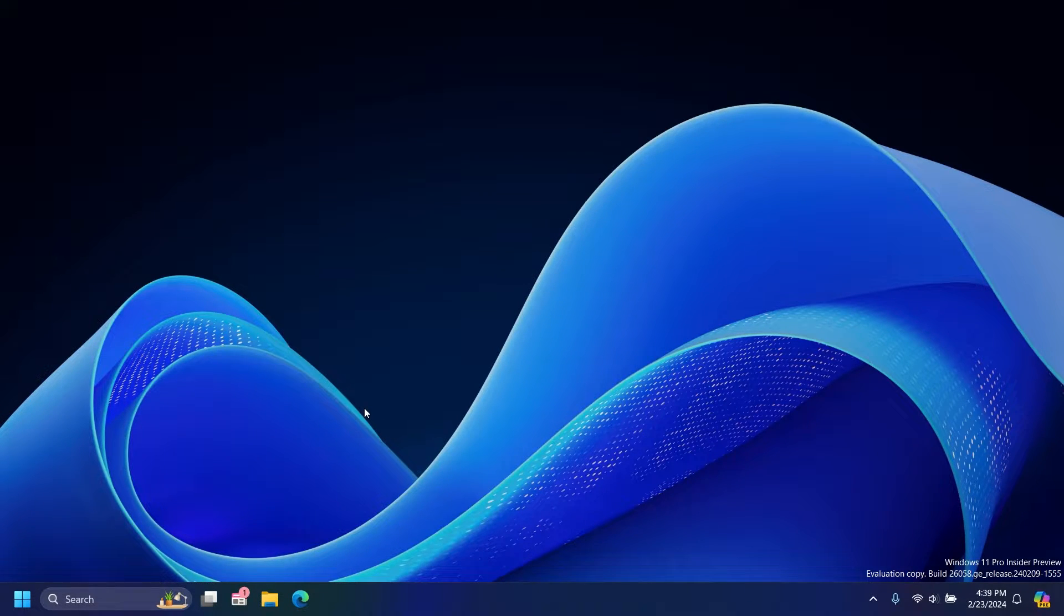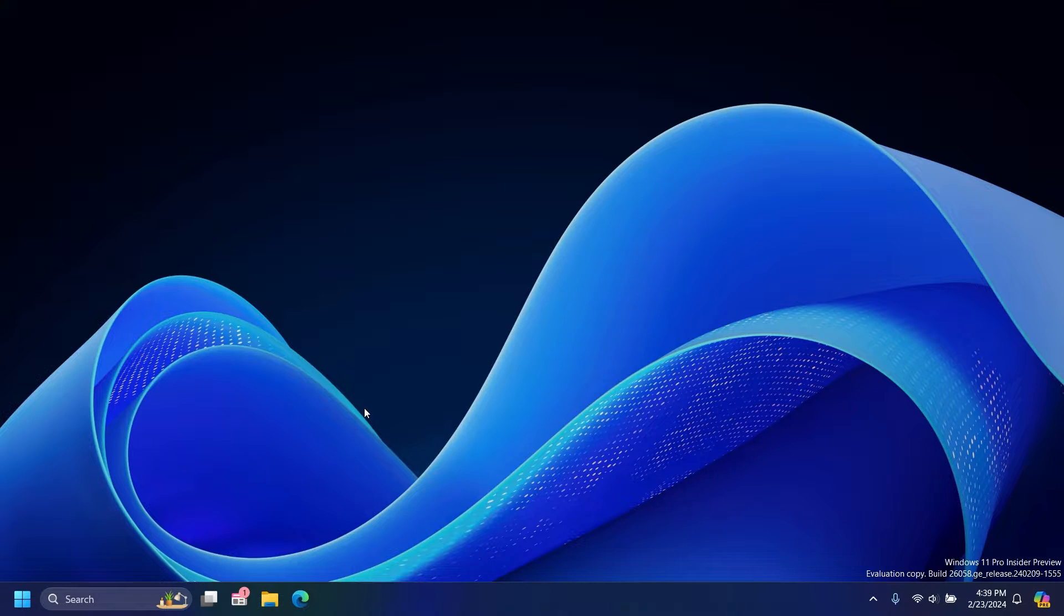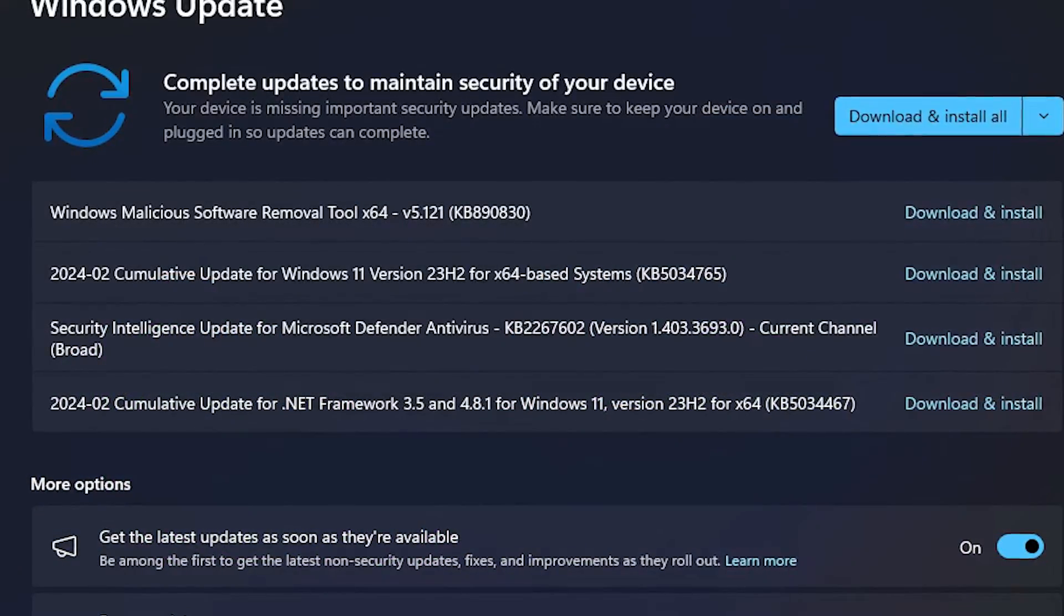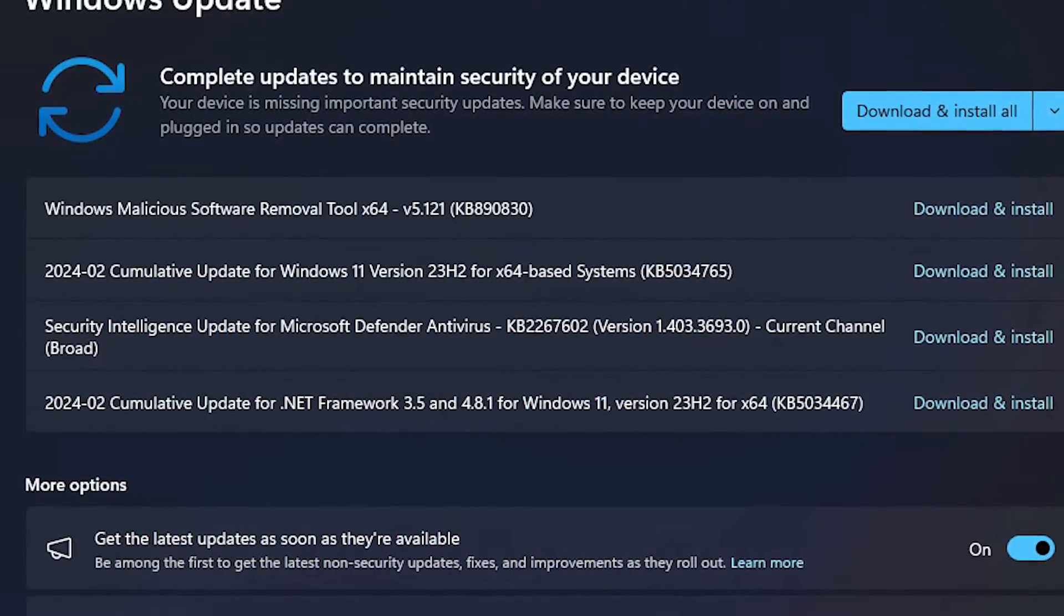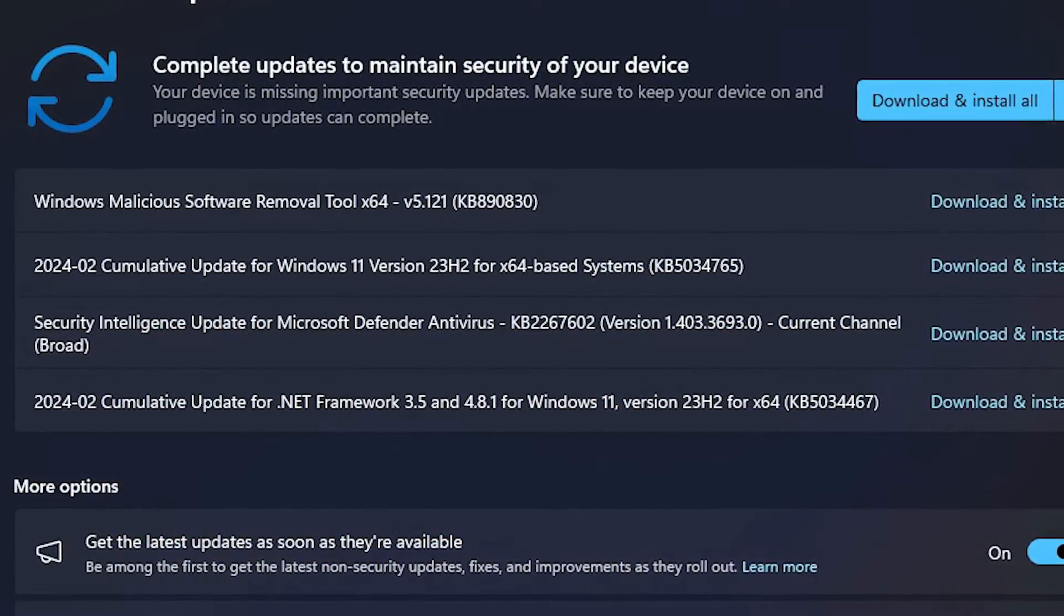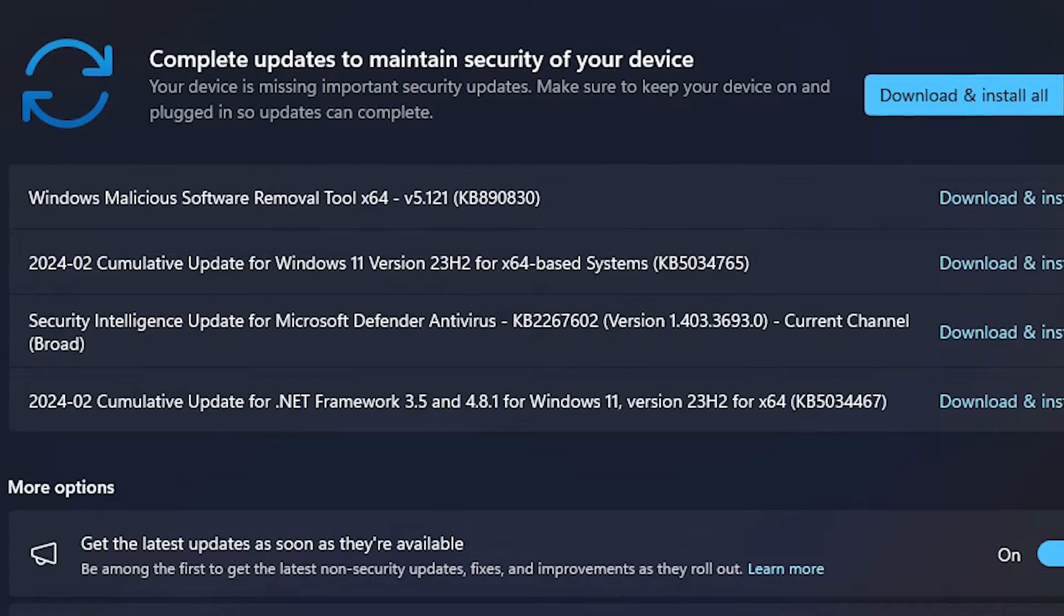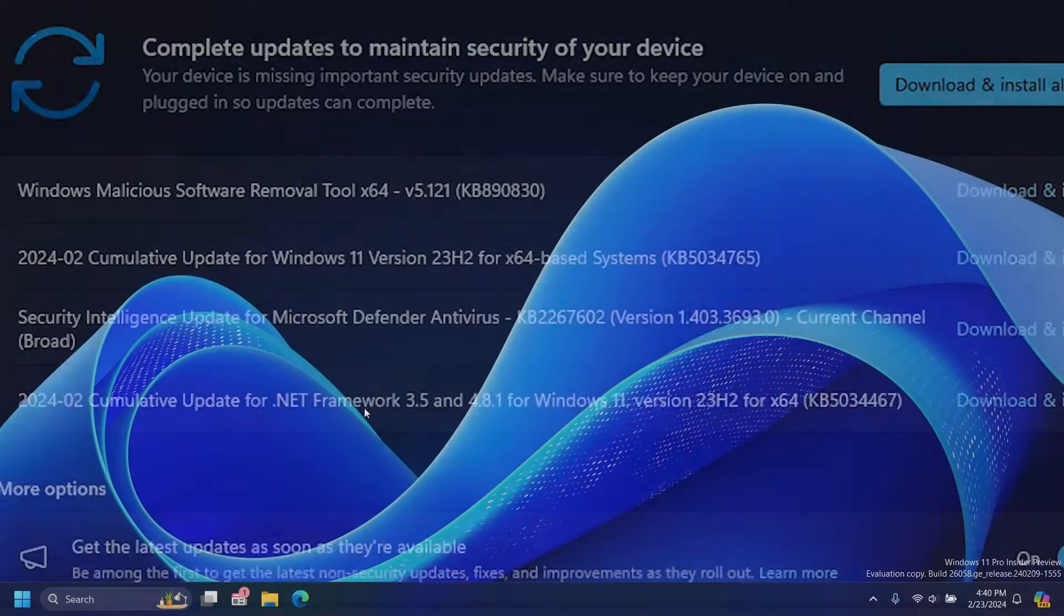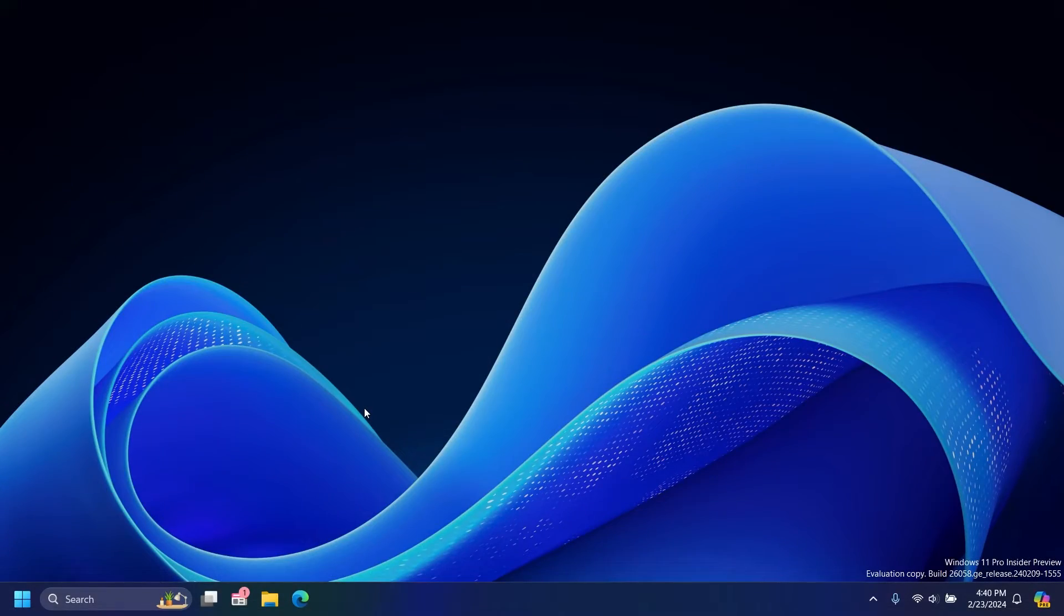However, Microsoft has recently changed the position for Copilot on the Windows 11 taskbar thanks to the February 2024 security update, also known as KB5034765, that was released last week.